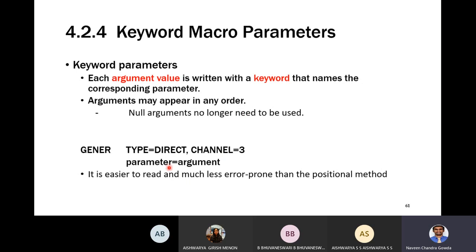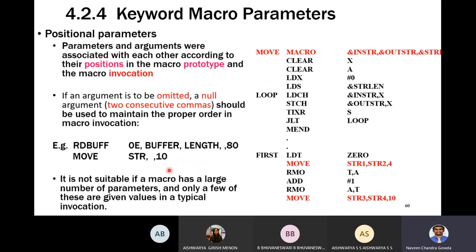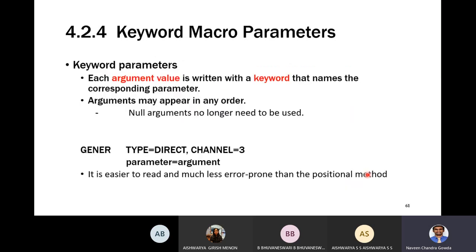When using keyword macro parameters, you do not have to provide arguments in order. For example, you can write: MOVE string_length=4, instring=string1, outstring=string2 — any order is acceptable. The syntax is parameter=argument, where you specify the parameter name along with the value you are passing.